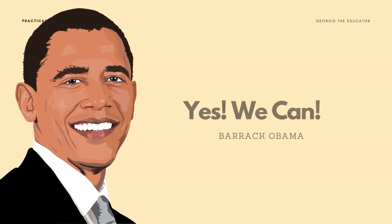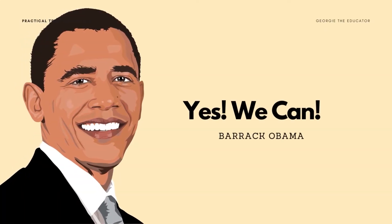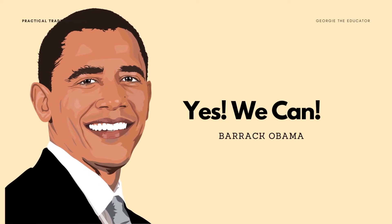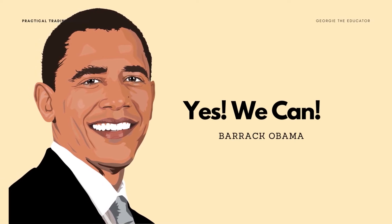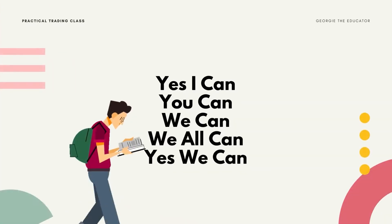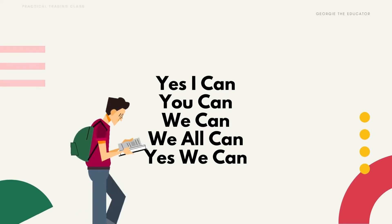And the quote of the day is, yes we can. And this is a quote from Barack Obama, former President of America and he implies that yes I can, you can, we can, we all can, yes we can.